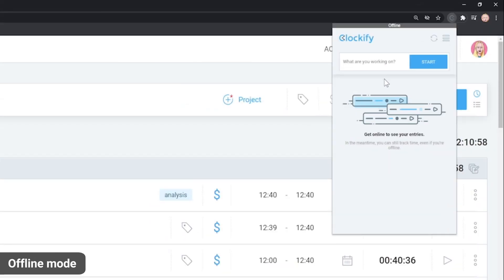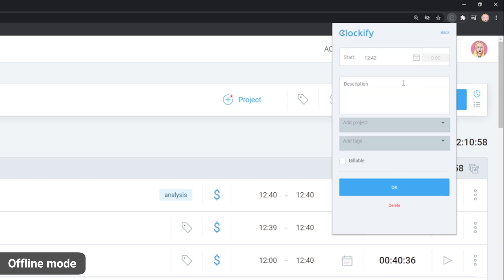Great thing about apps is that they also work offline, although with some limited functionality.